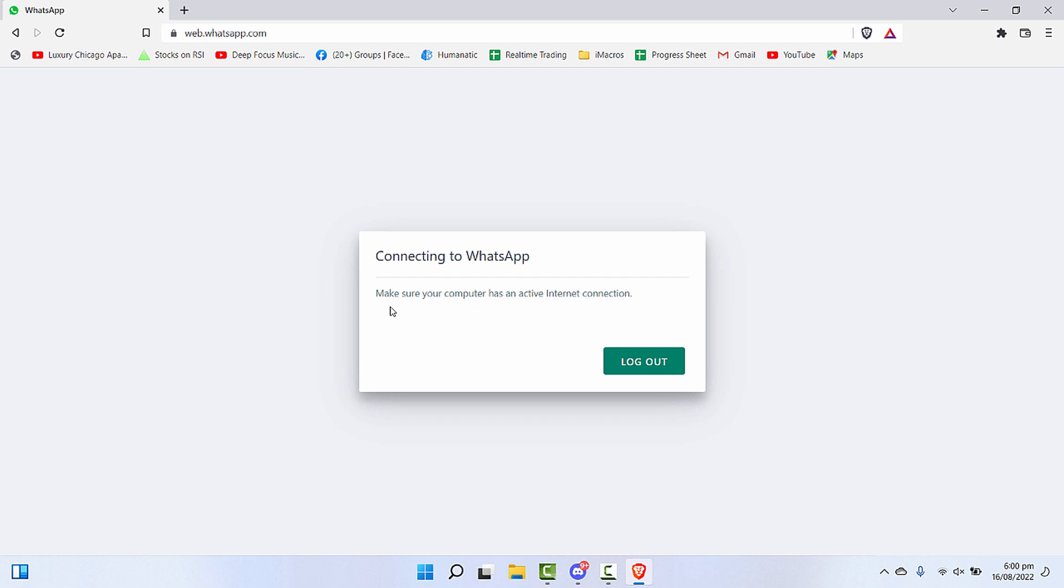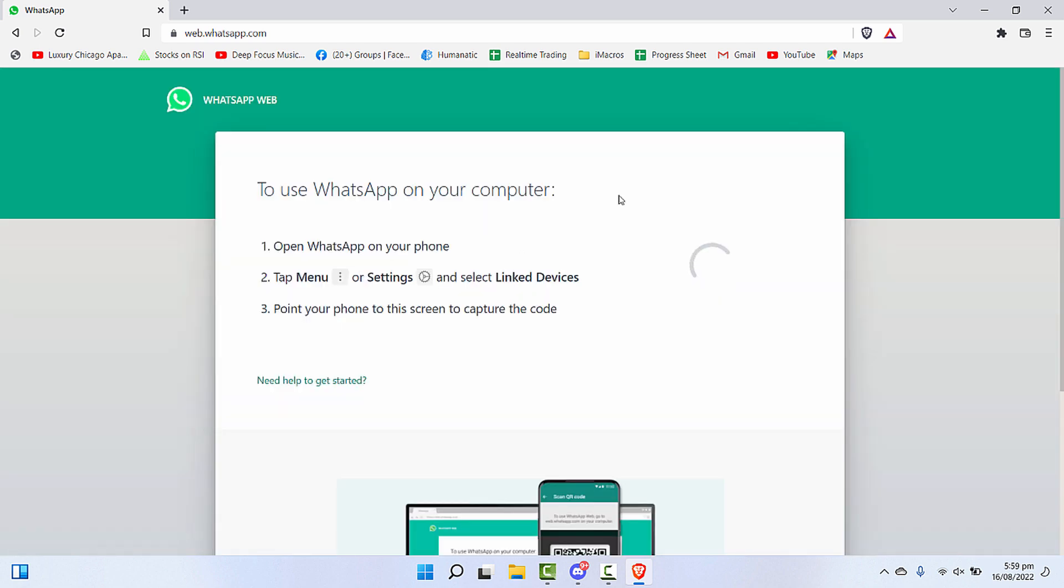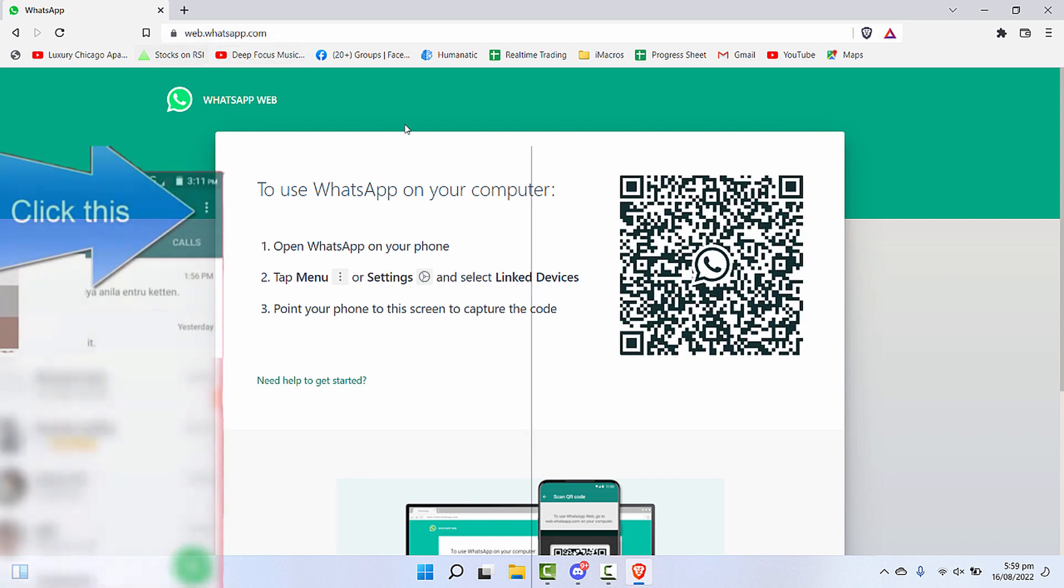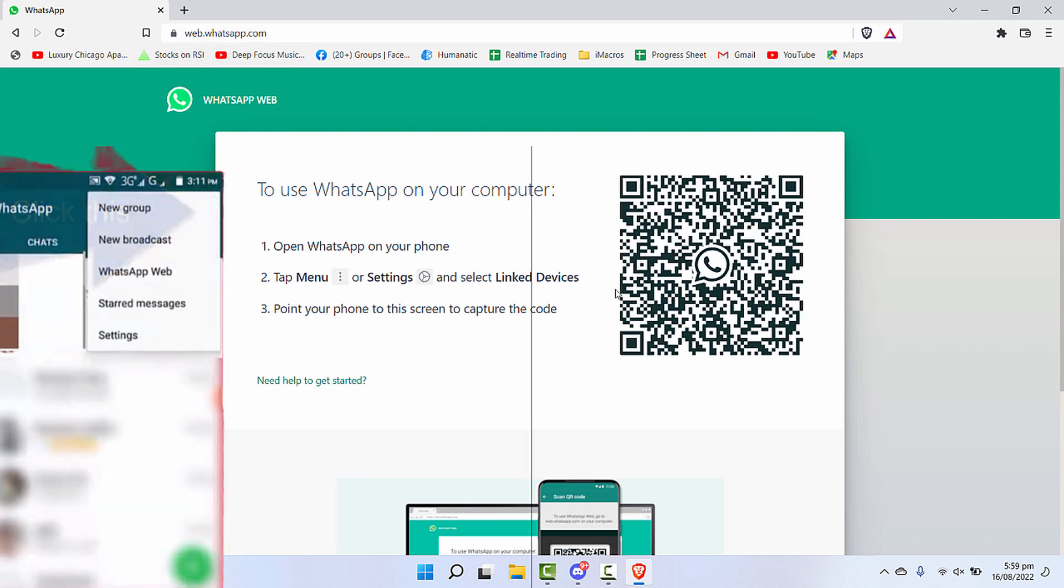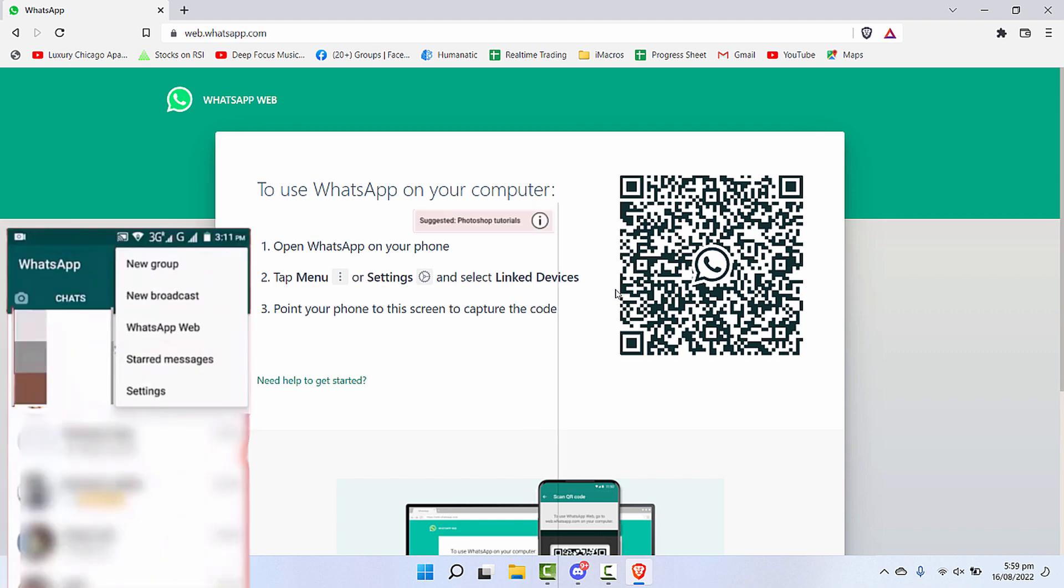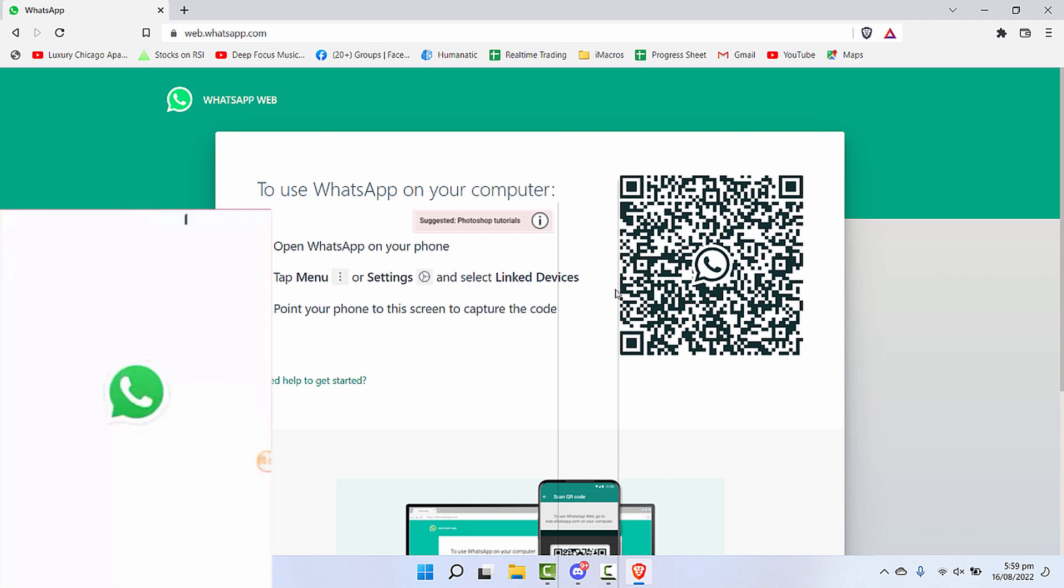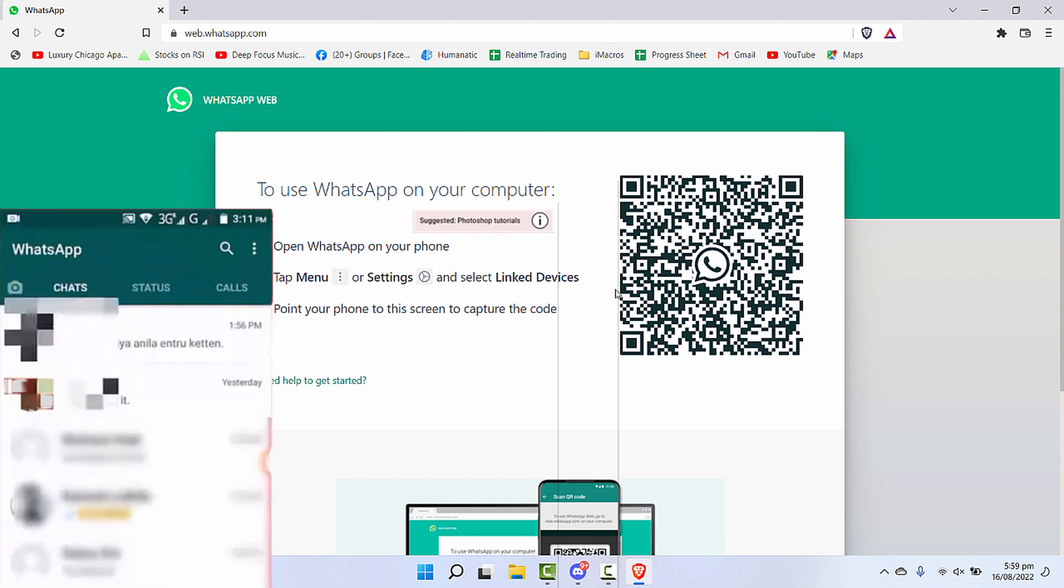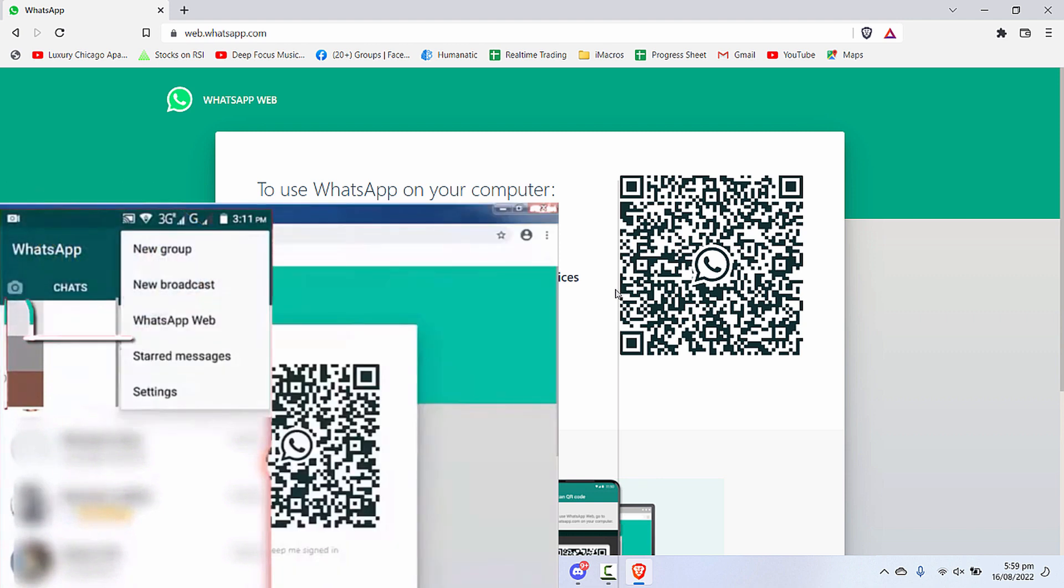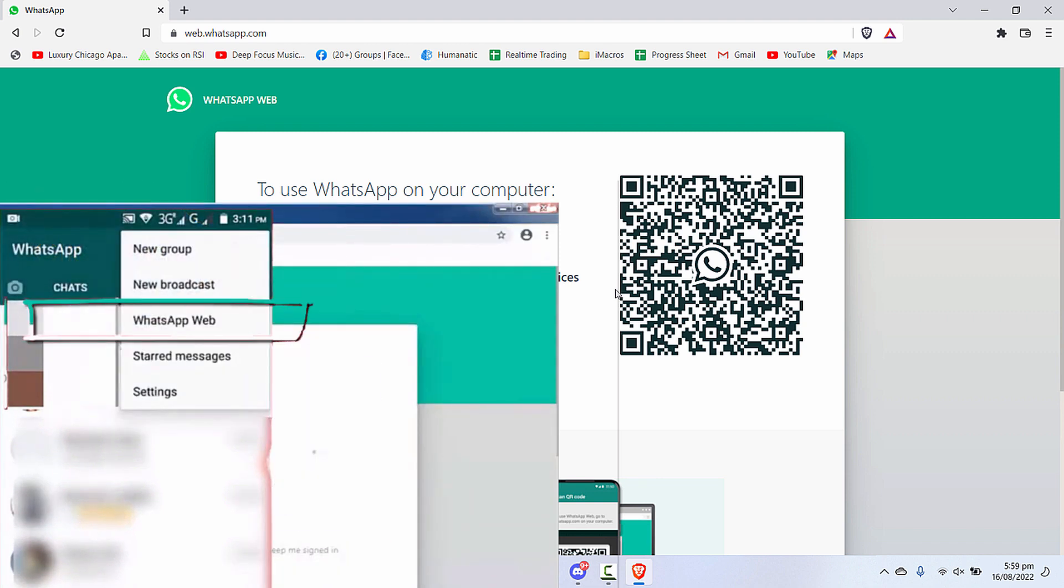First of all, we'll try this on Brave browser. When we open Web WhatsApp and try to connect our phone with it, let's see what happens. Make sure you're logged out from all devices. When you open your WhatsApp app, click on these three dots and click on link devices, and click on link a device.